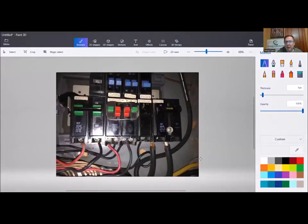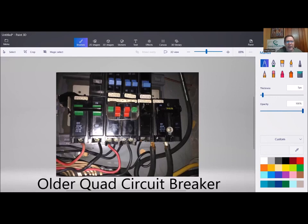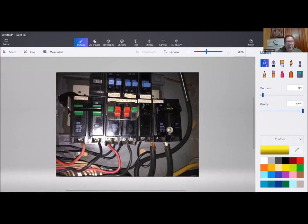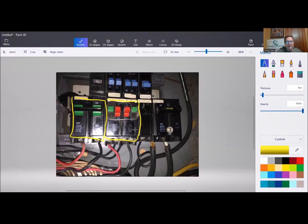And here we go. There's an older type quad breaker. And what we see is that there's four handles, thus the quad. Let me grab a color here. What we can see is that it's four in a space that would be only normally two. So here's the space of two. In this case, it's a duplex breaker, 240 volt breaker, and then the quad is in the same footprint. But there are four handles there, which is great.